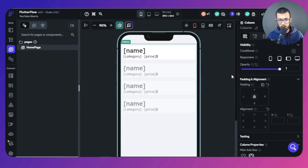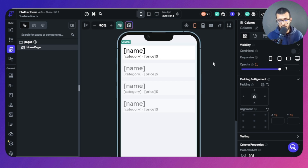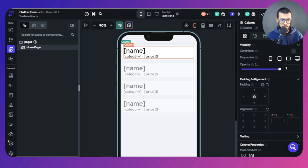The first thing we're going to look at is the document reference. The use case for both of these is going to be the same in this video so you can see the difference — we're going to use them in the same scenario.